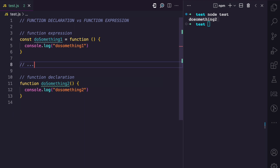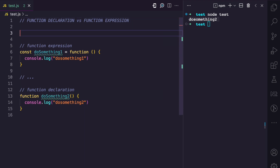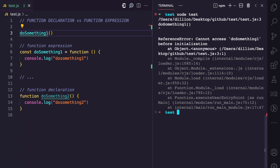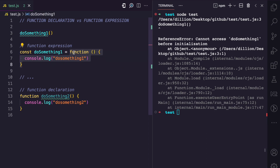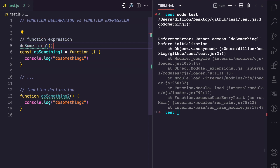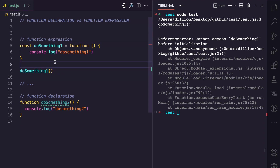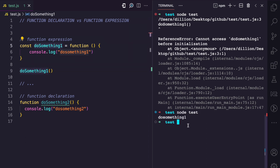But if we try to do the same thing for doSomethingOne — calling it above the line where the expression was assigned — we get an error: 'Cannot access doSomethingOne before initialization.' That's because this is a function expression assigned to a variable, and hoisting does not occur. We can only execute it after the line where it has been initialized. Moving the call below that line, we can see it now runs correctly.